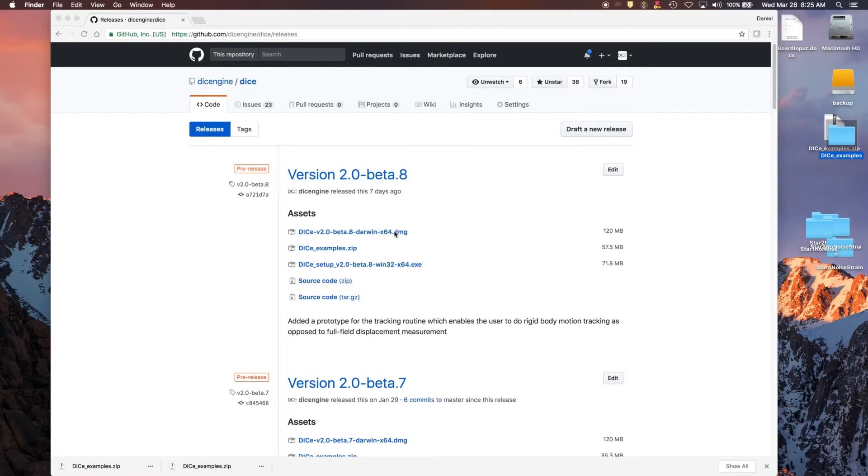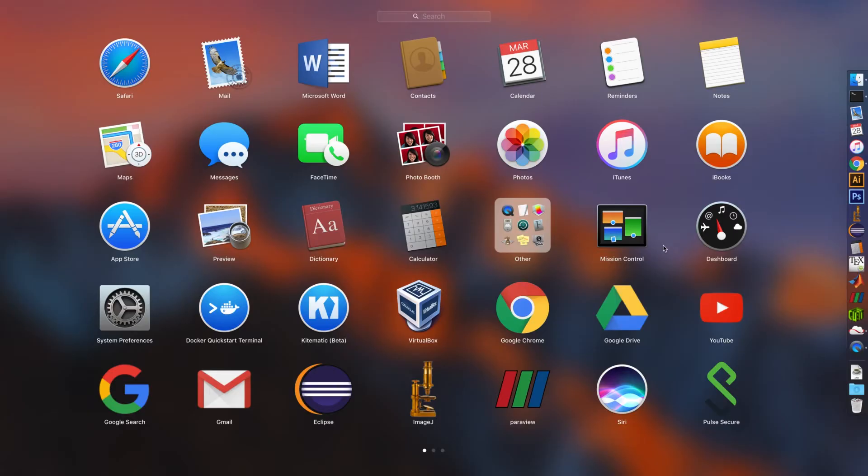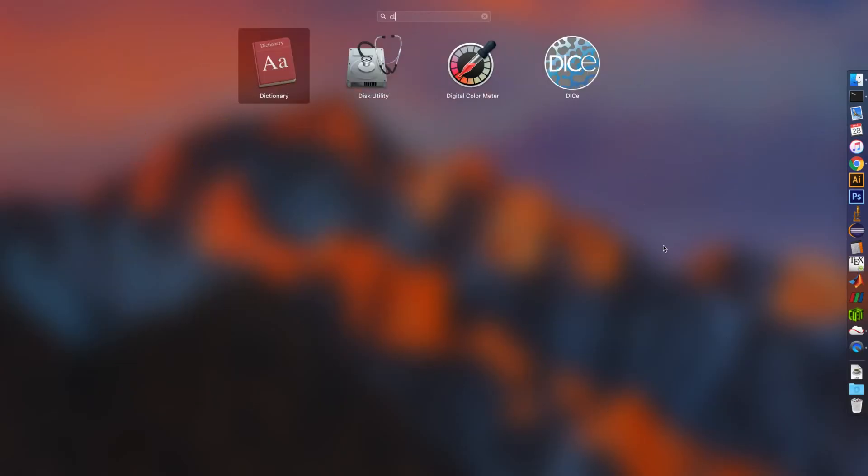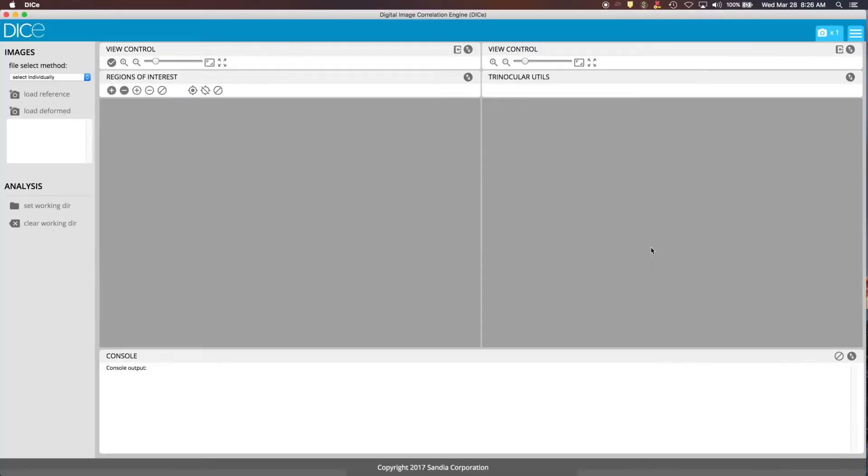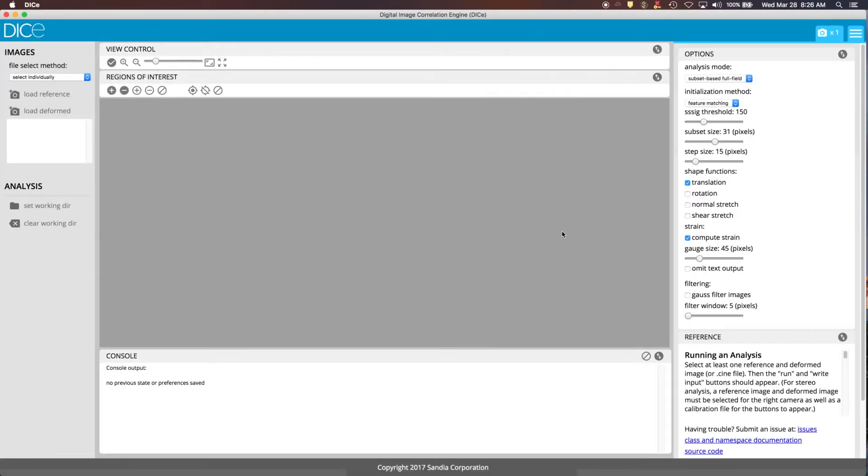I'm also assuming that you've already installed DICE onto your machine. So we're using Mac, we double click on this, download it, run the installer, and then start DICE. And when it starts up, a couple things to notice about the interface. On the left side, here's where you select your files.